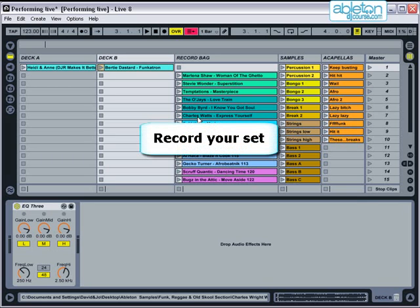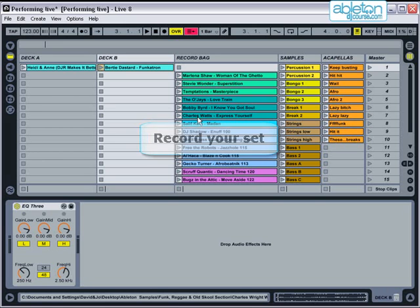It's worth recording your set when you perform so that you can listen back to it afterwards. Either click the record button so that all your actions are recorded into arrangement view, or use an external MP3 recorder or digital audio recorder to record the output from the DJ mixer. You can then evaluate your set afterwards or burn it to CD to use for promotion.